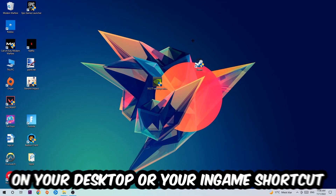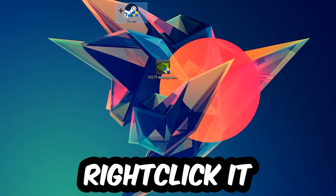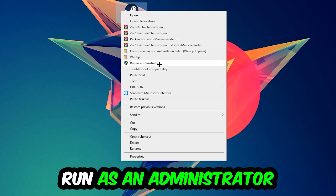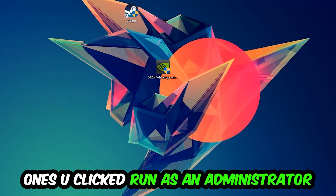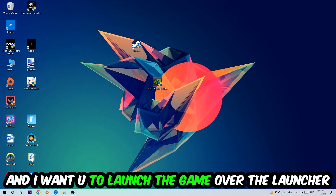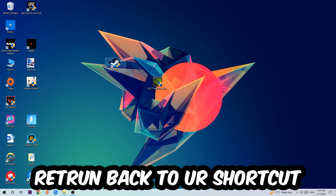Next, take your launcher shortcut or your in-game shortcut on your desktop, right-click it, and hit Run as Administrator. Once you click Run as Administrator, your game or launcher will pop up — launch your game through the launcher. If it crashes again, return back to your shortcut.